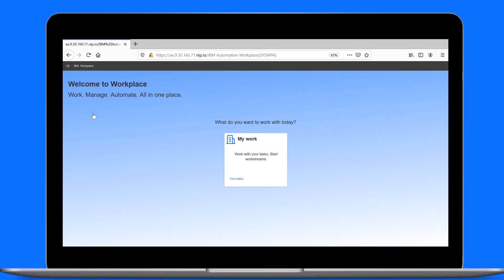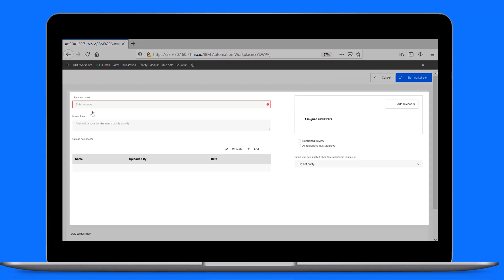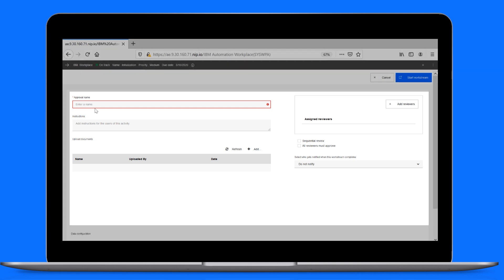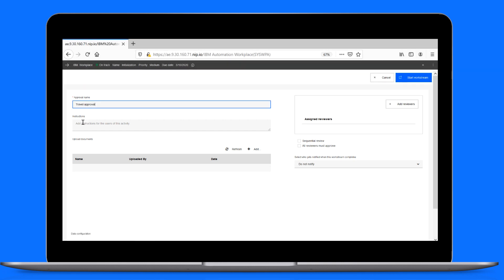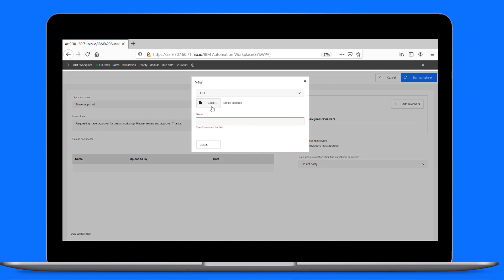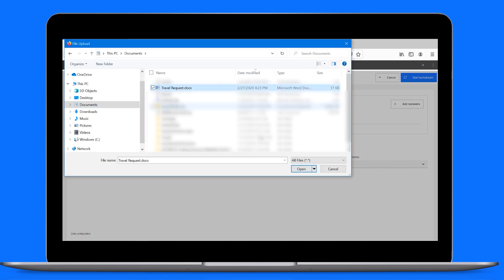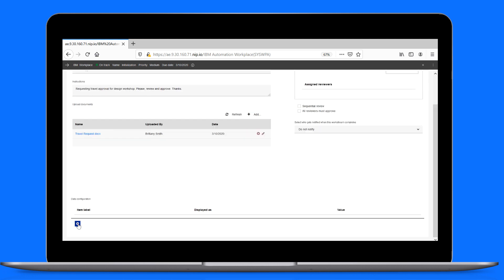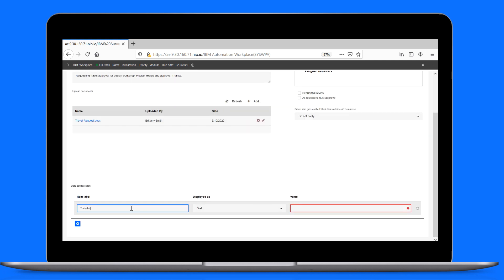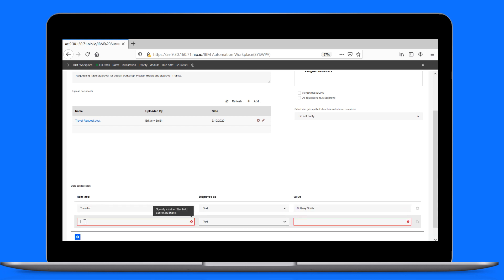The out-of-the-box Simple Approval is ready for Brittany to fill in the necessary data. She gives the approval a name and provides some instructions for the reviewers. Next, she adds the travel request document to be approved, and puts in some information useful for the reviewers, such as who the traveler is and their reason, which are displayed as text fields.